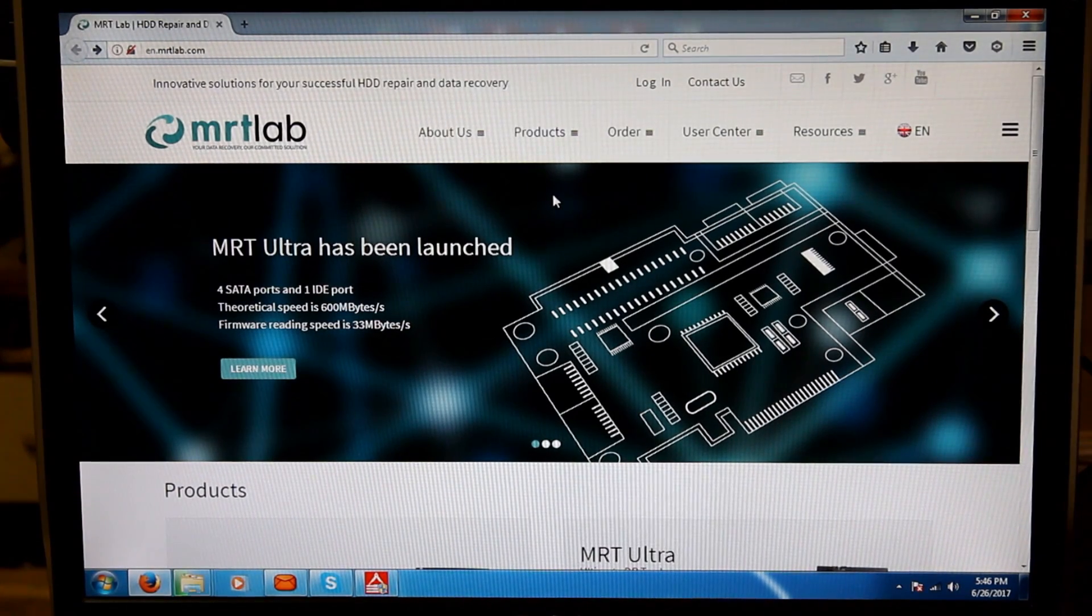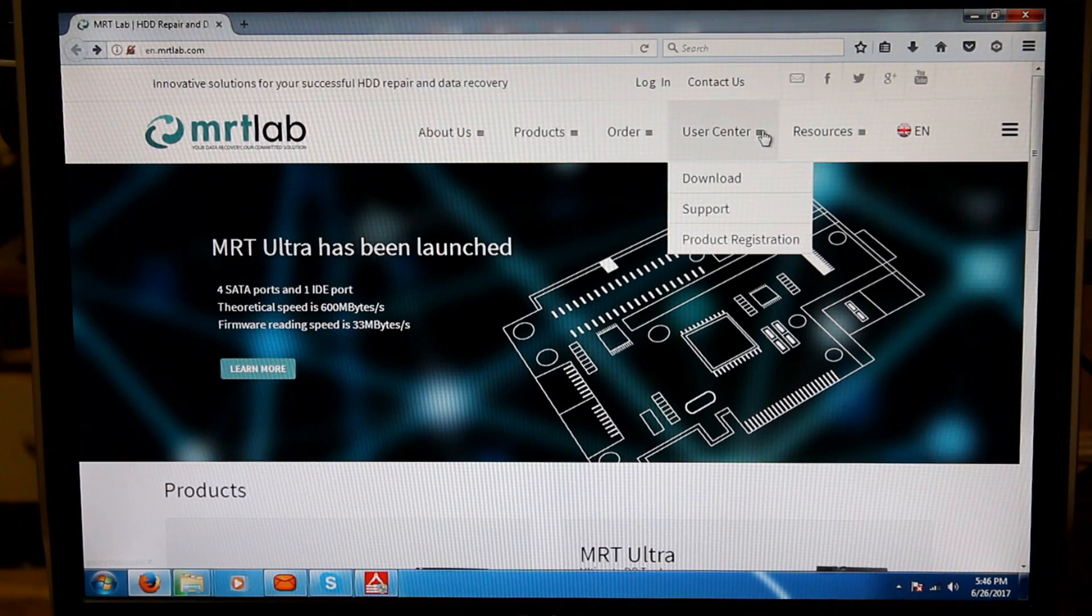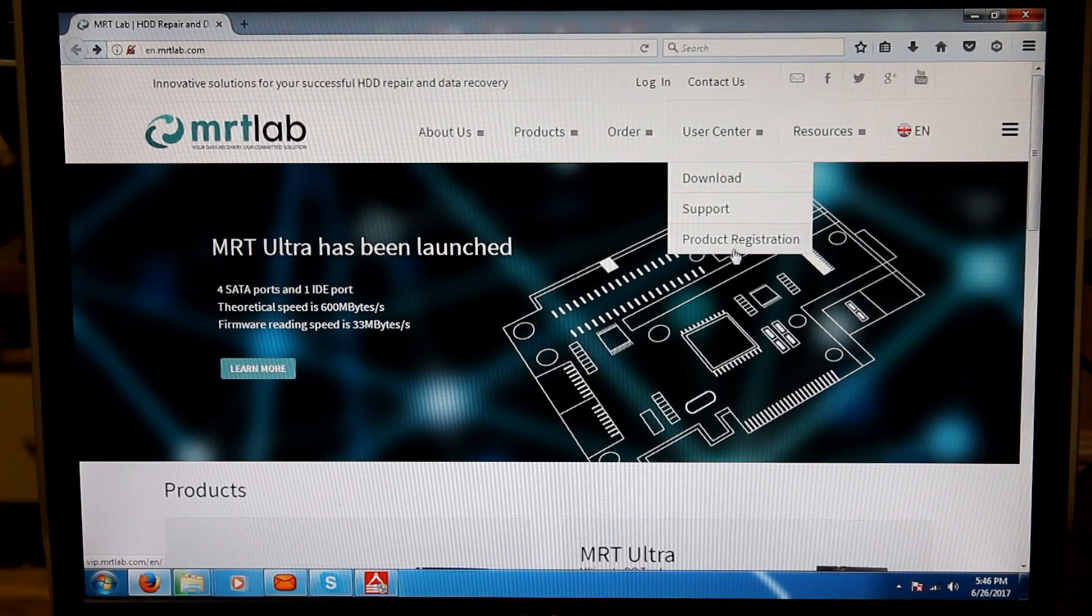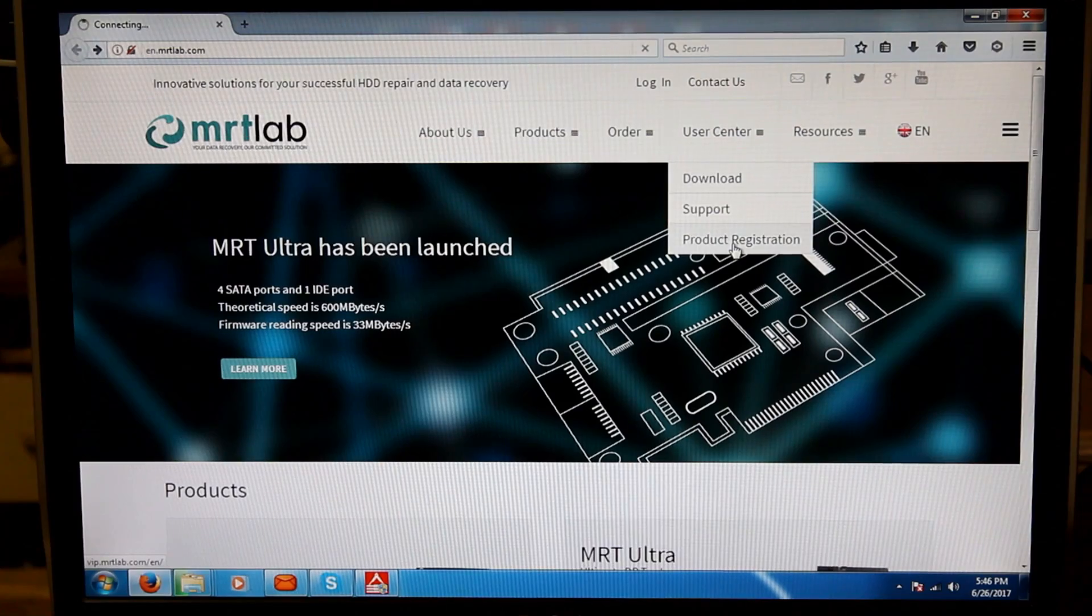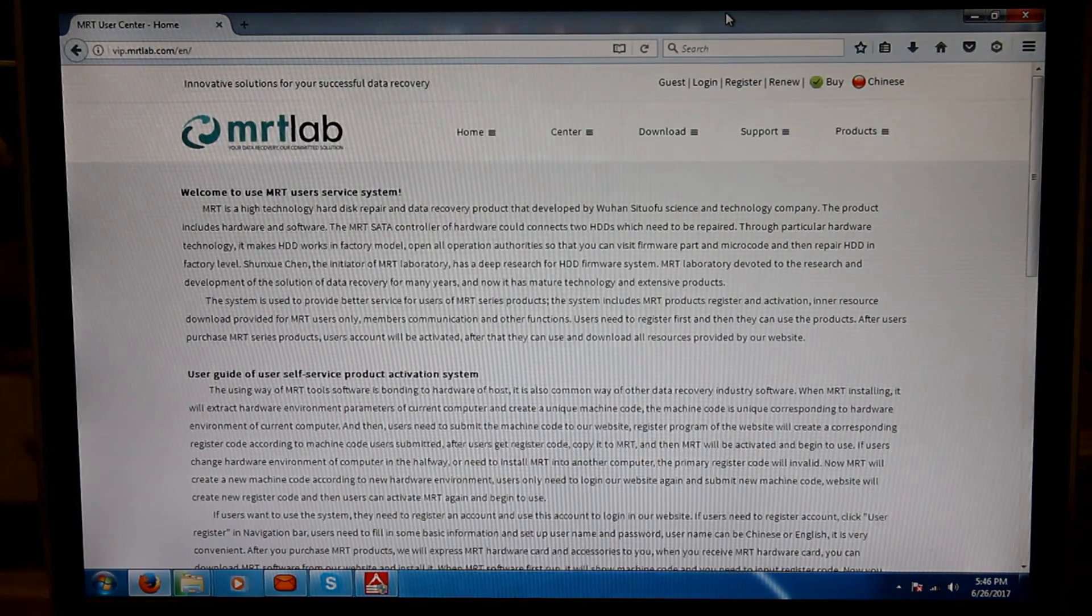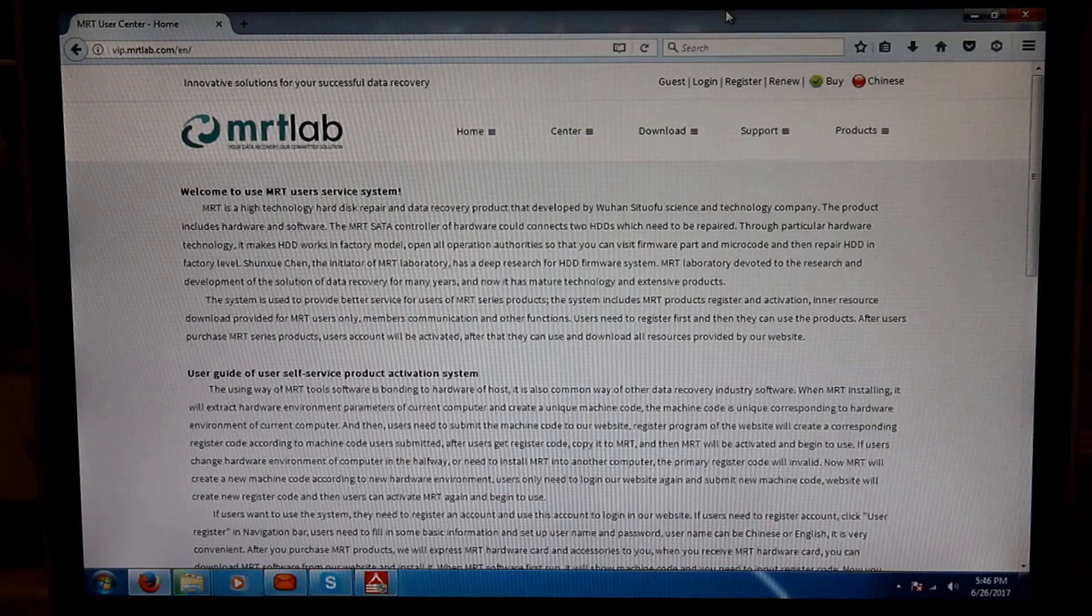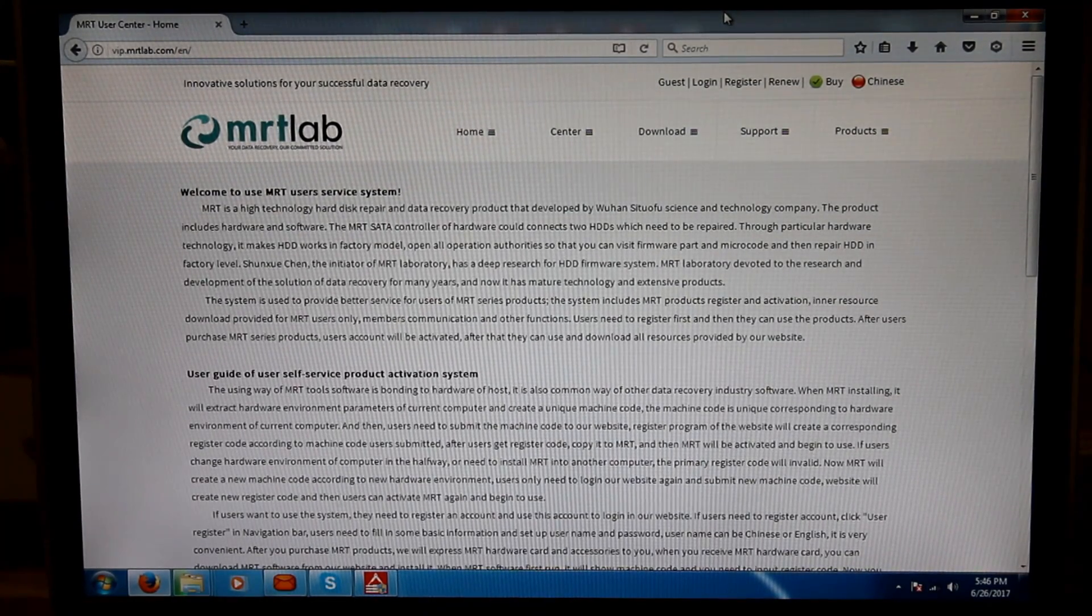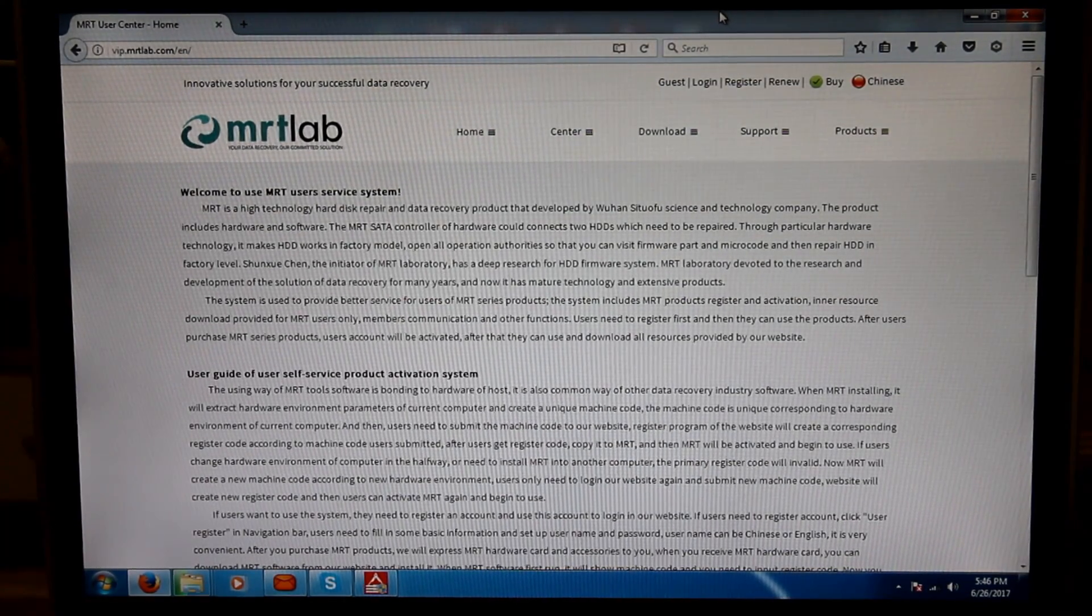Once we are there, we need to take our mouse to User Center, click on Product Registration, and then we will reach their VIP.MRTlab.com/EN website where we are supposed to do registration of our tool.